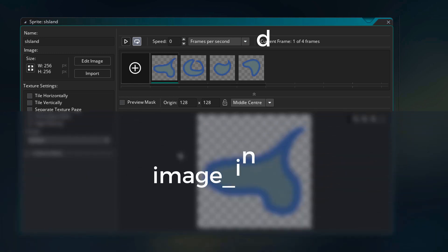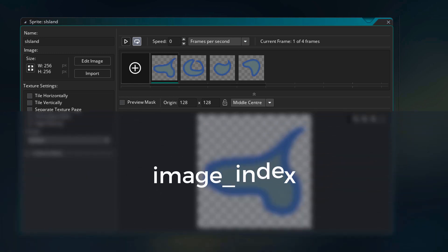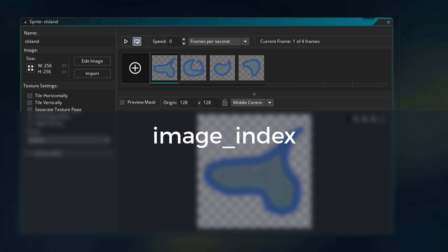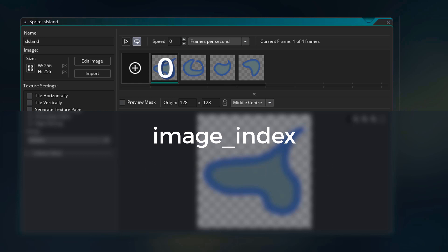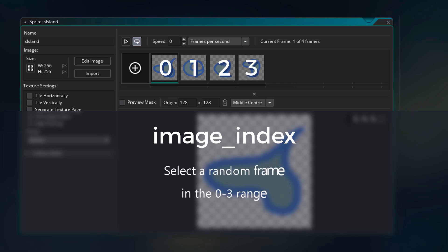Now let me explain to you the image index of a sprite. Image index is a built-in variable in objects that stores the number of the frame that is being displayed. So the first frame is 0, the second frame is 1 and so on. So when we create our Island object, we wanted to select a random frame in the 0 to 3 range.